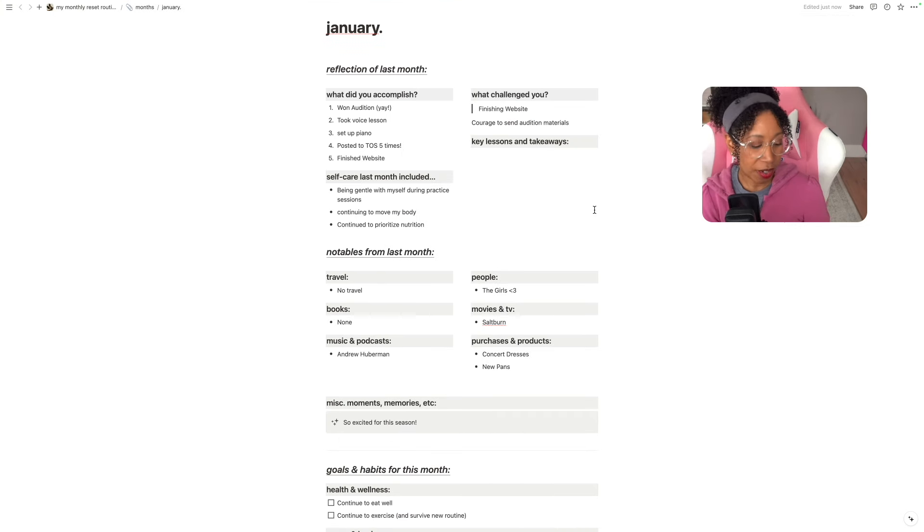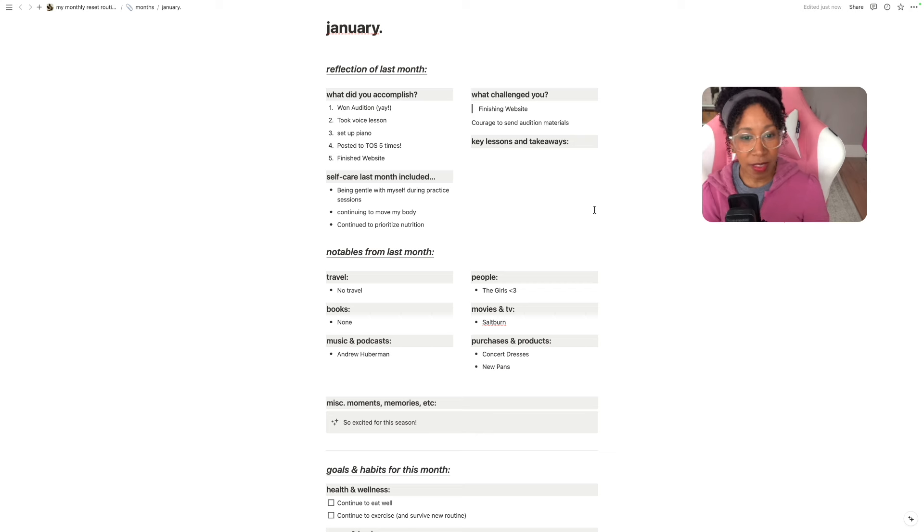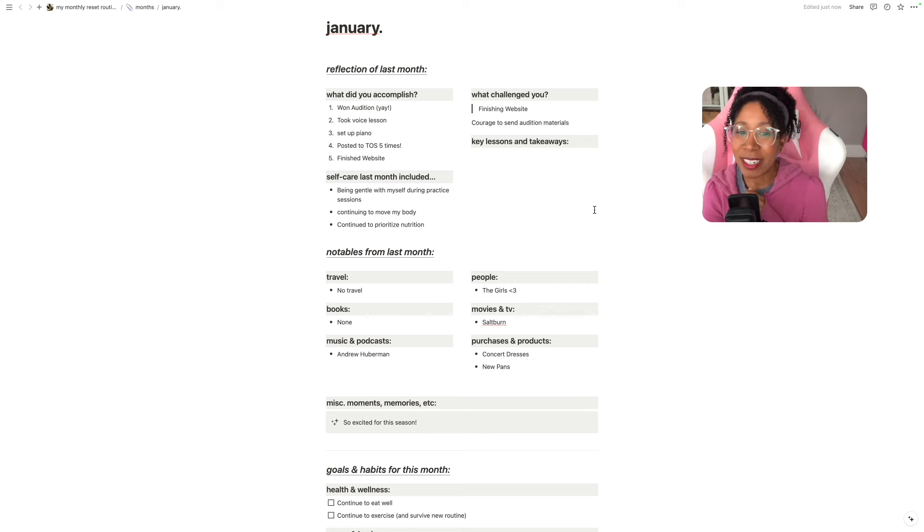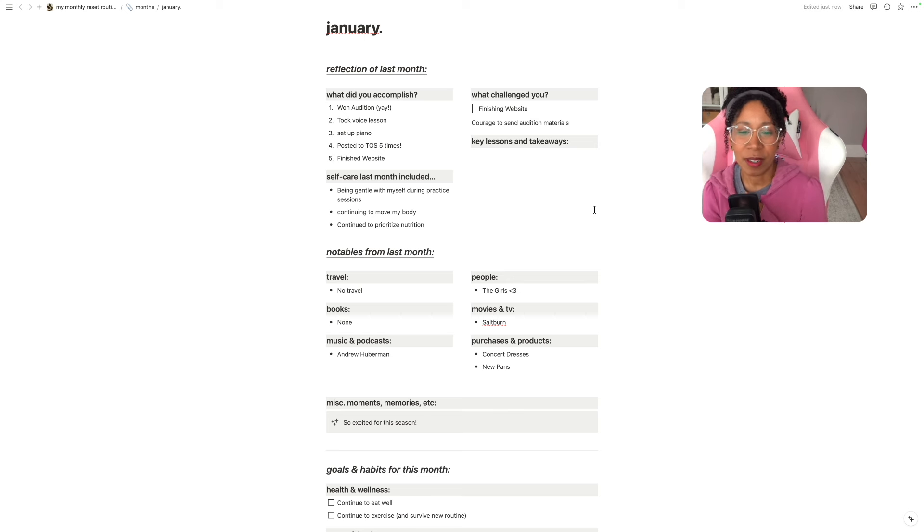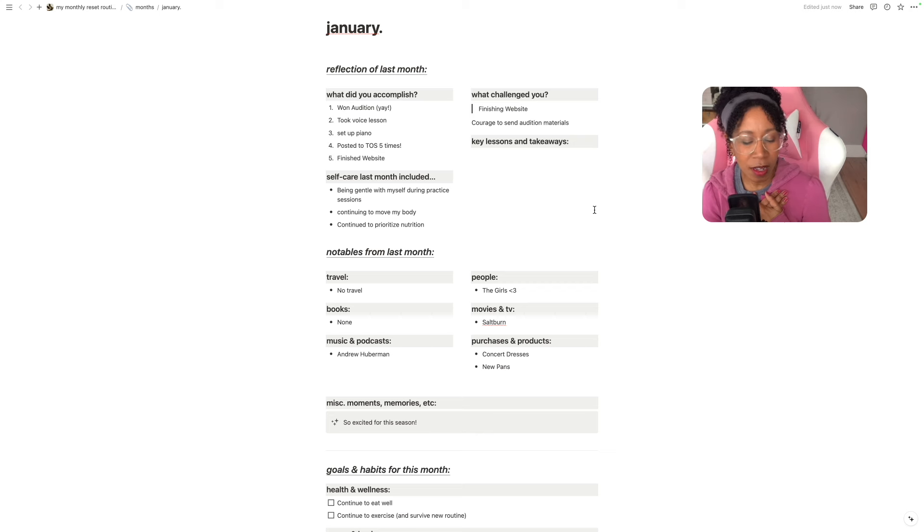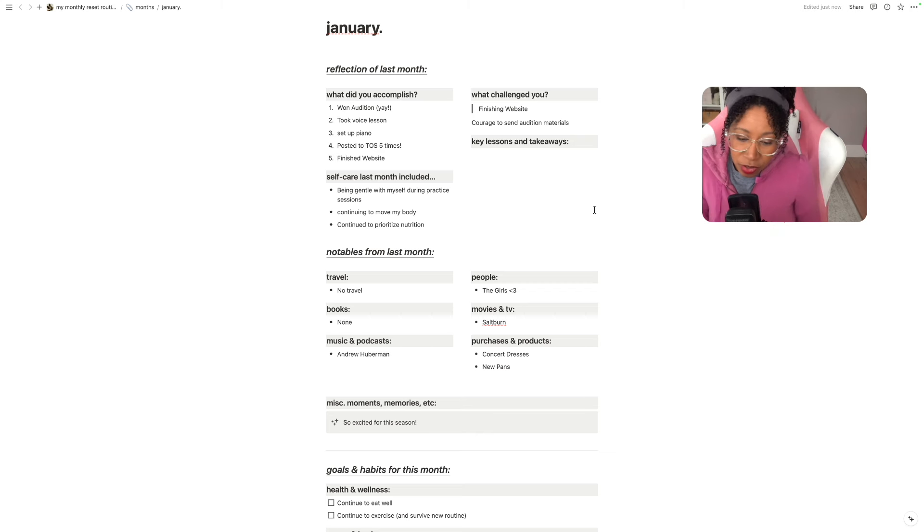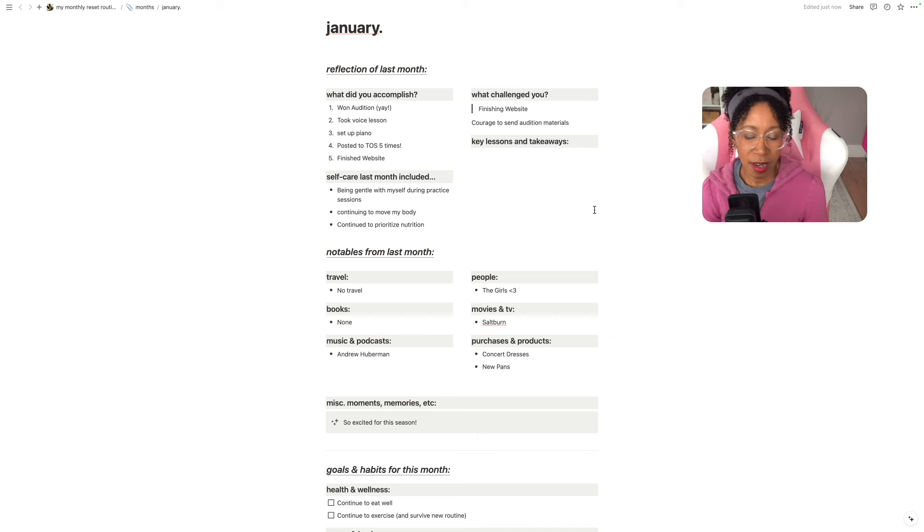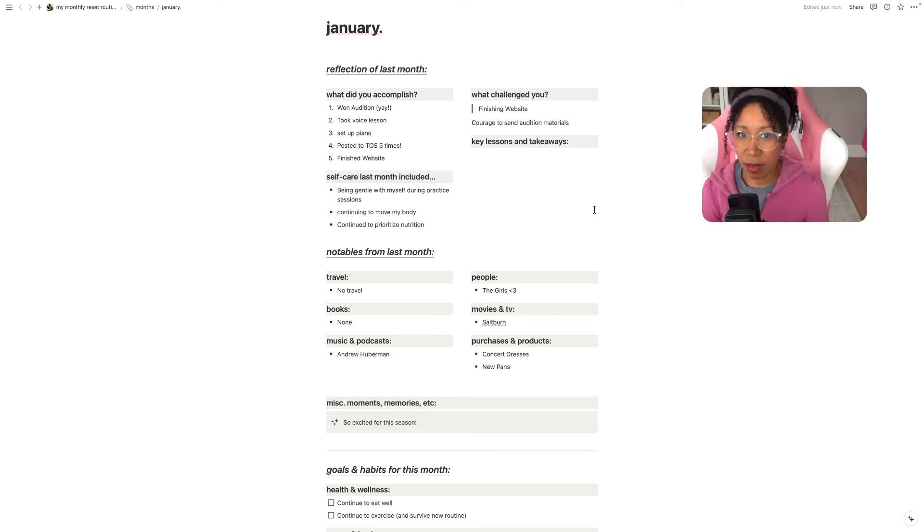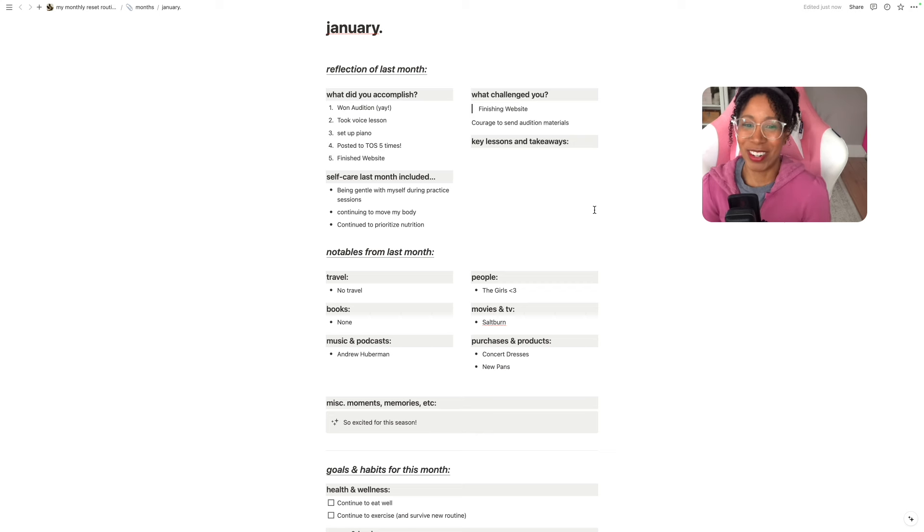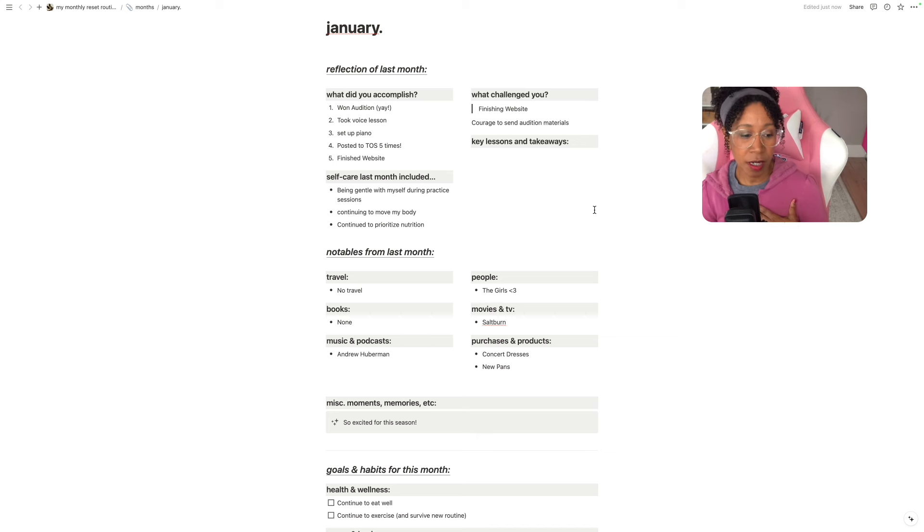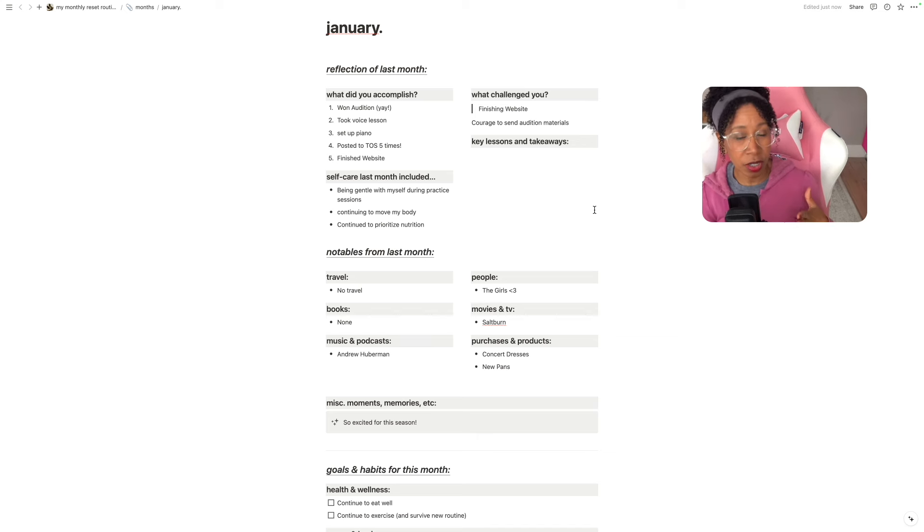So in January we did a number of things. We won an audition which was really great. I really needed a win and that was really important to me. If you didn't see the last video and you're interested in that, highly recommend that you go and watch it. Long story short, I really needed to actually win an audition so this is really good.